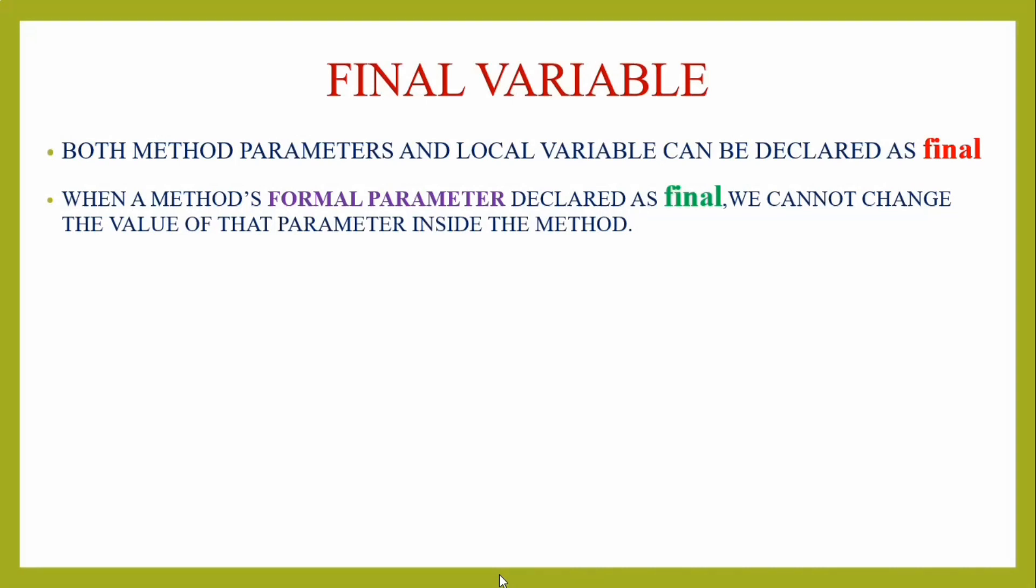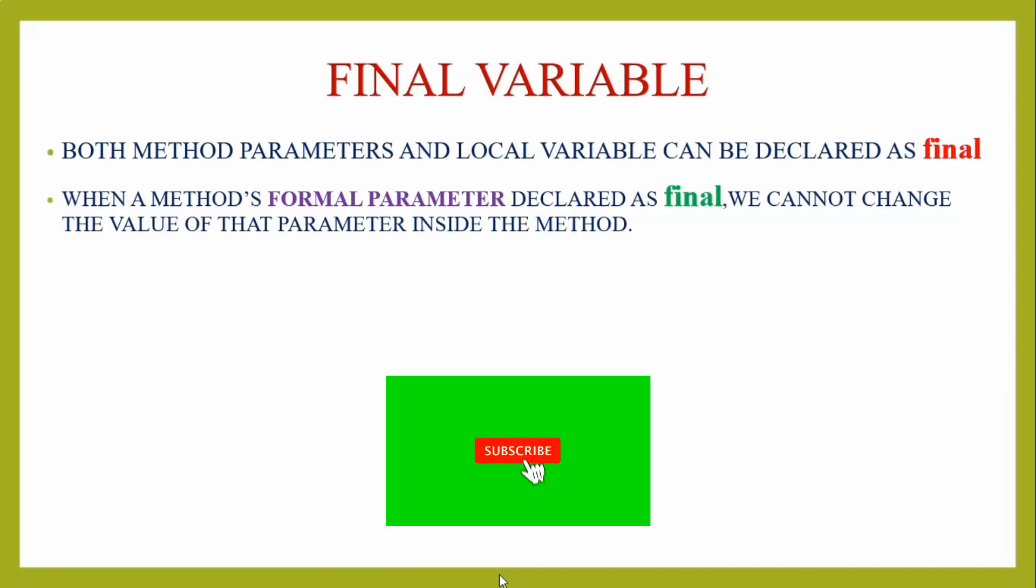If we use formal parameters in a method and declare them as final parameters, within the scope of the method, if we try to change the final parameter value, the compiler will generate an error message. Let's talk about the concept with a program.